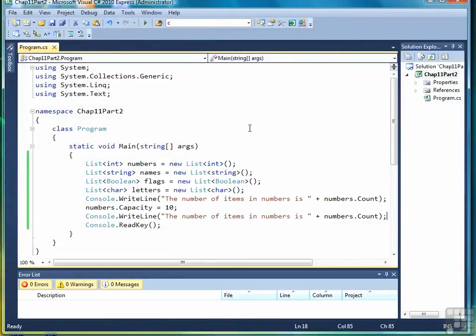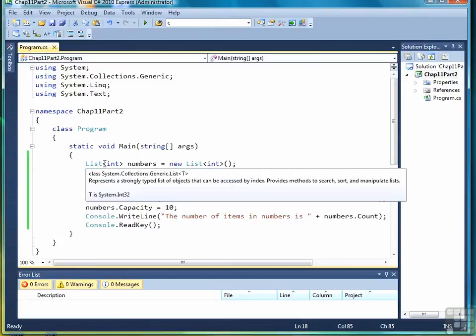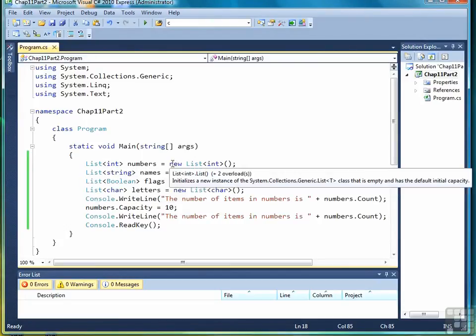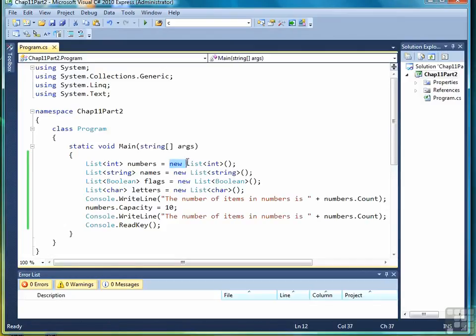So the main thing to know about declaring a list is that you need to know the data type, which you put in angle brackets, and that you have to call the constructor with syntax like you see highlighted there.